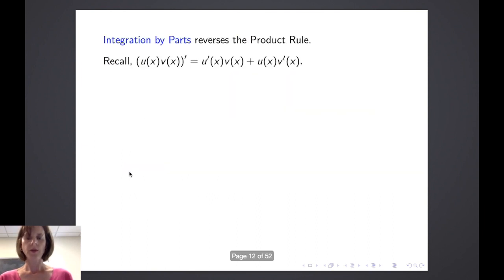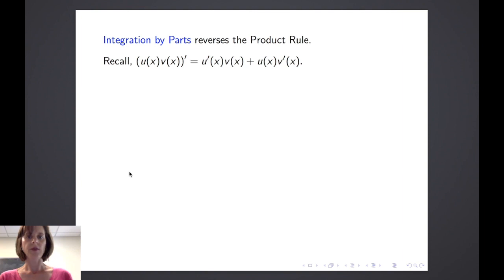So in this video, we'll look at integration by parts. This technique reverses the product rule. As you recall, the derivative of a product, u of x times v of x, is equal to the derivative of the first function times the second function, u prime of x times v of x, plus the first function, u of x, times the derivative of the second function, v prime of x.